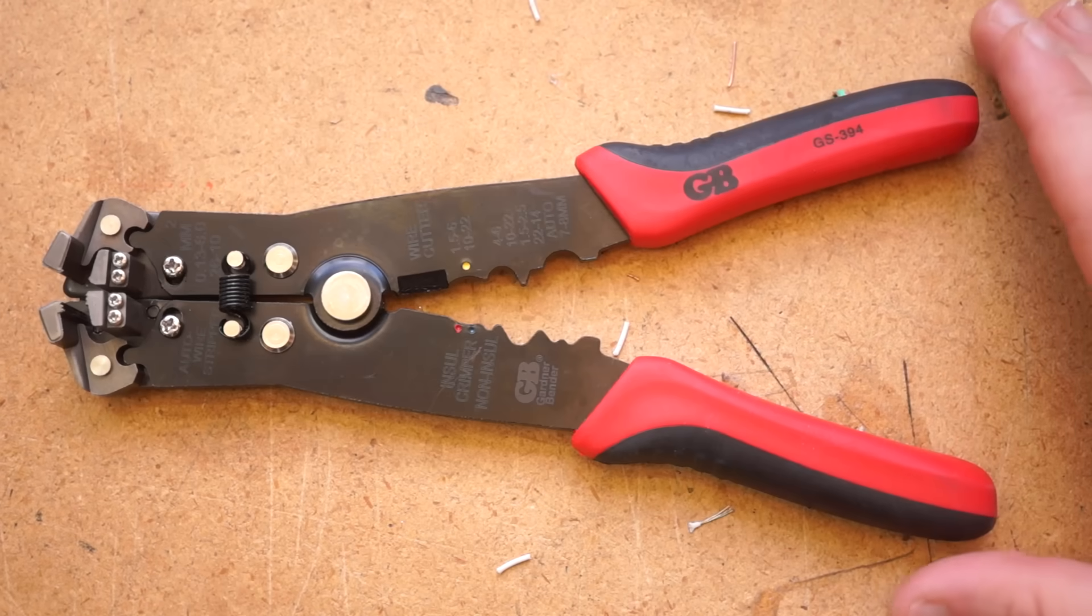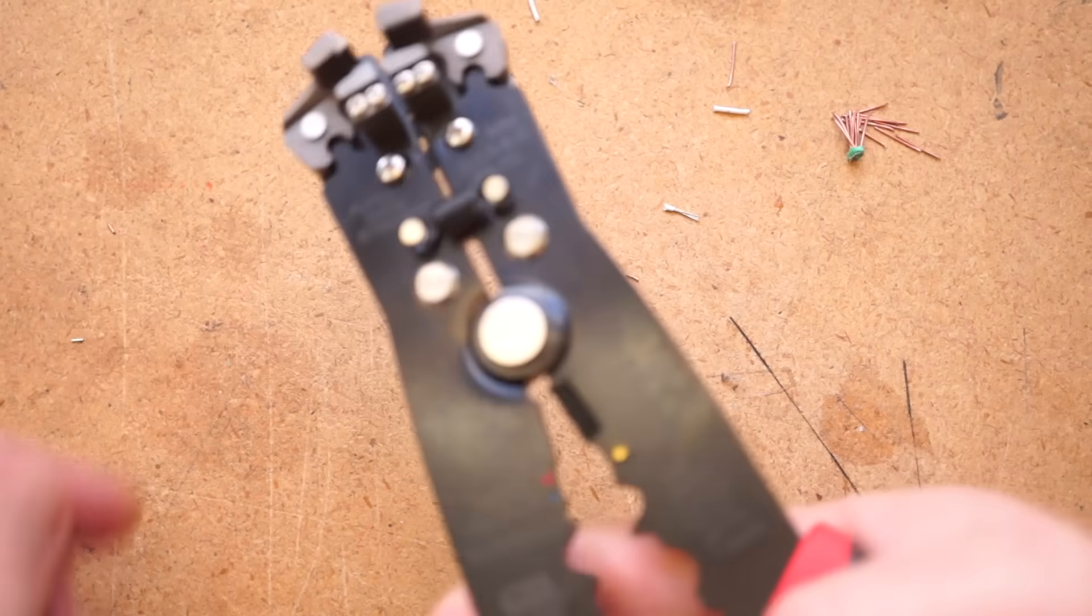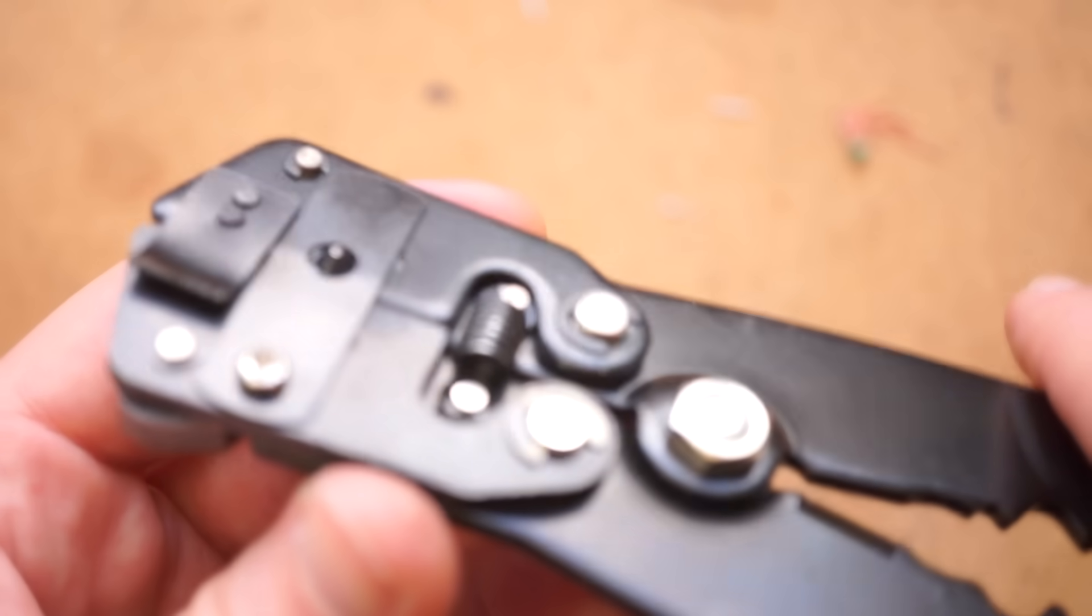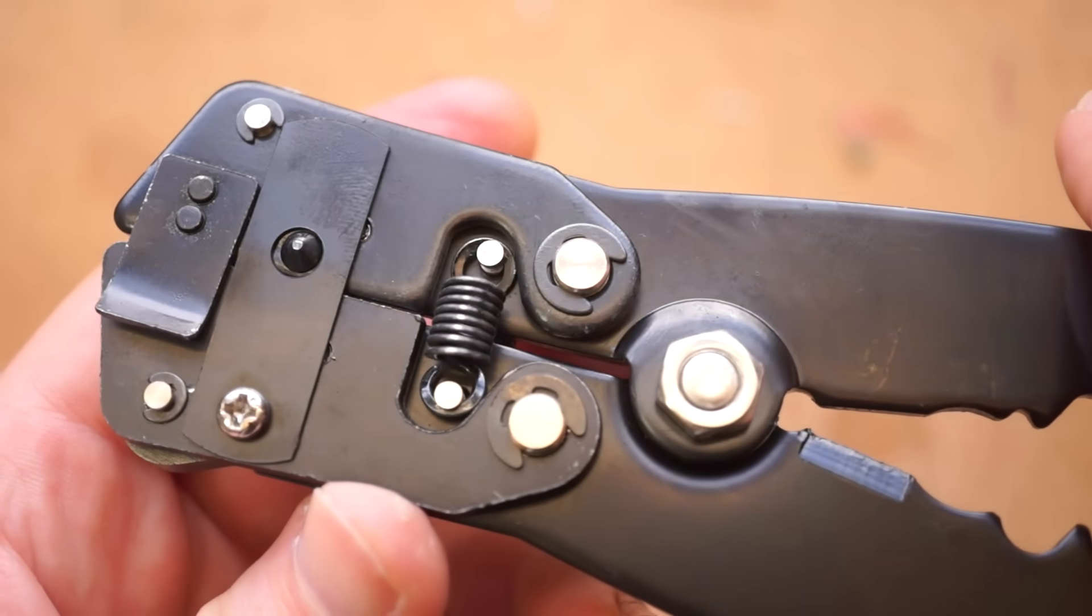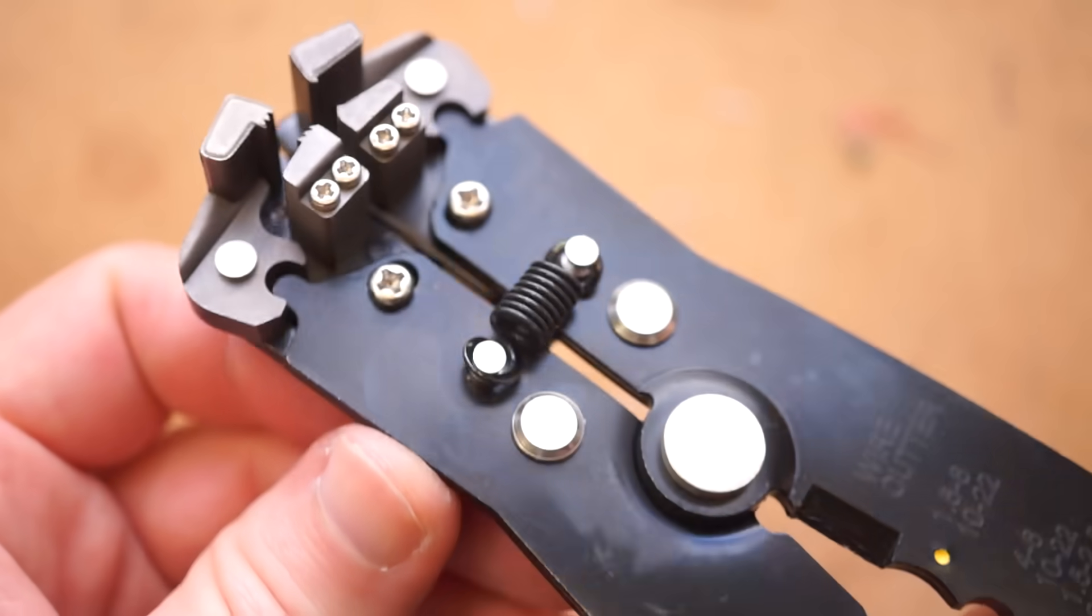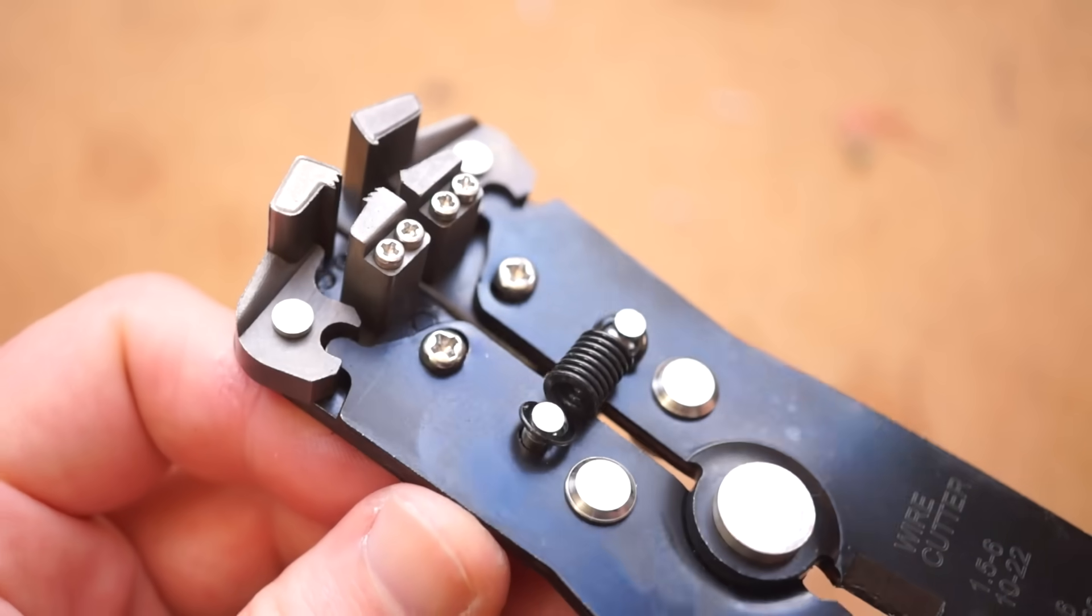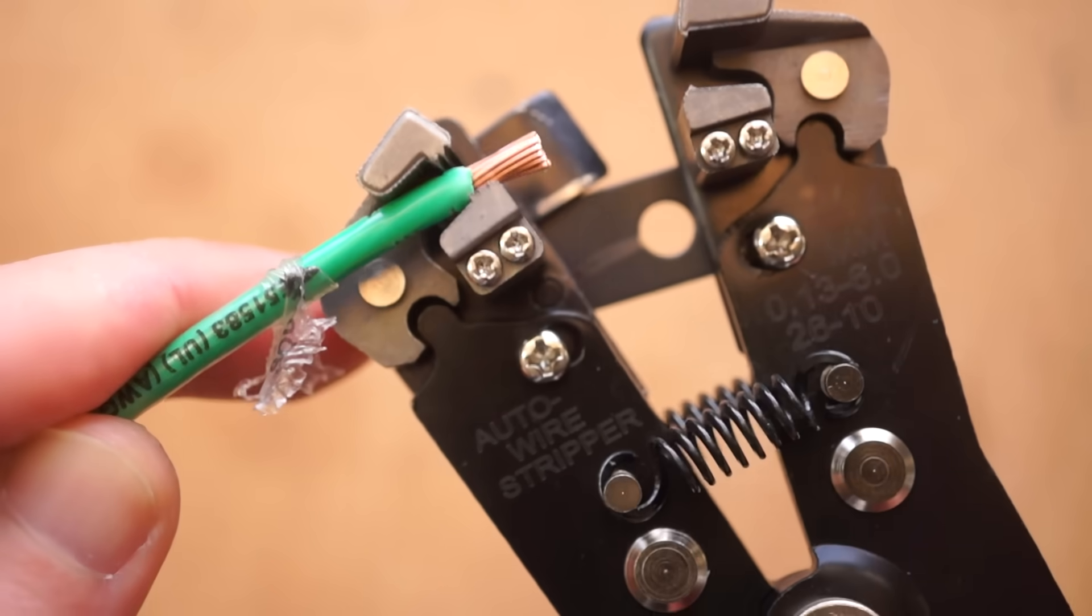Finally, for this type, here's an option from Gardner Bender. $22, no stop block, and no tension adjustment. The cutter has a decent edge to it, but overall, I have no reason to recommend this one. Here it is with 10 gauge wire, and here it is with 24.